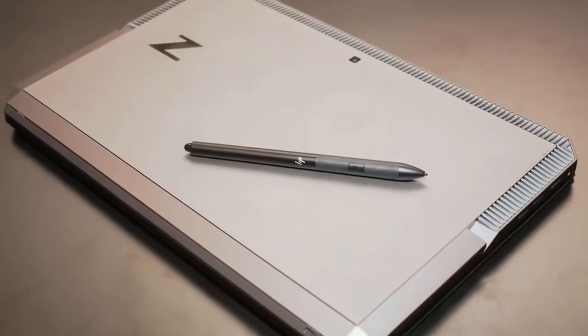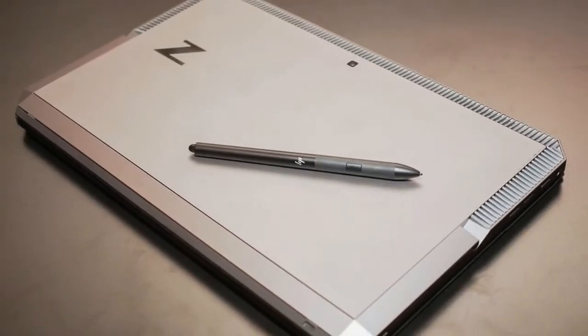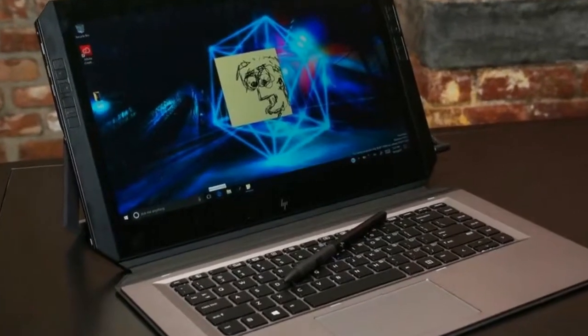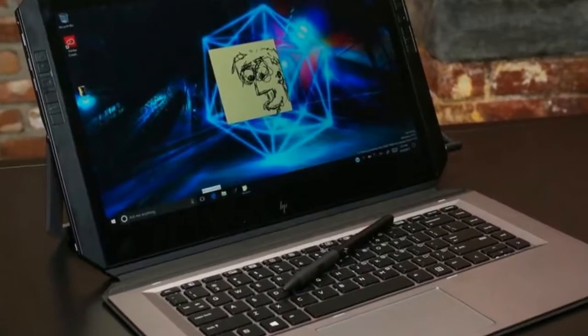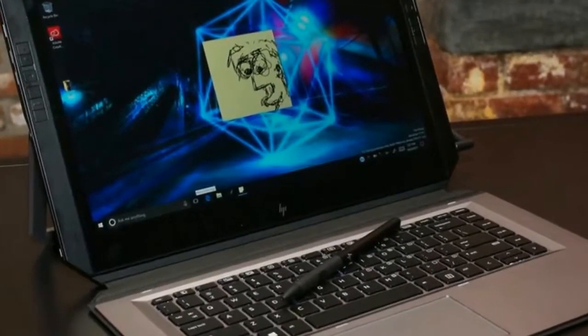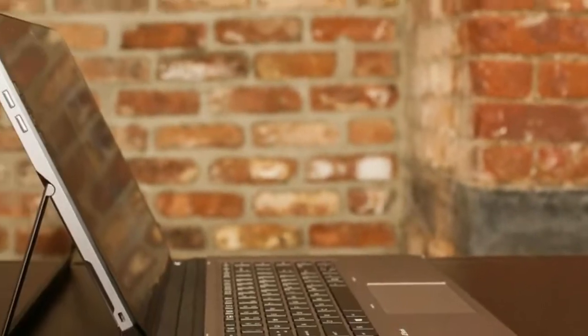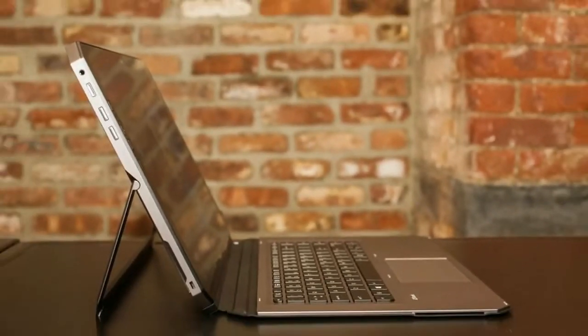HP also chemically etched the screen to provide a better feel for both stylus and touch. There's a fine line between too slippery and too rubbery when using a stylus on tablet screens, and in my brief hands-on with the X2 I did like the feel.